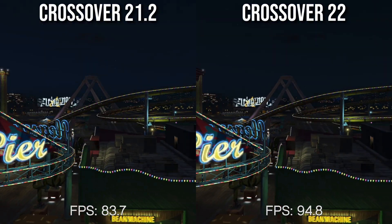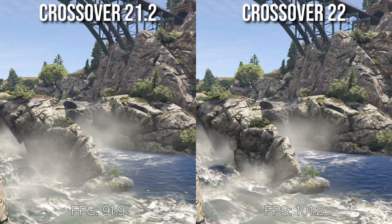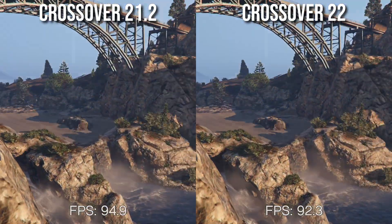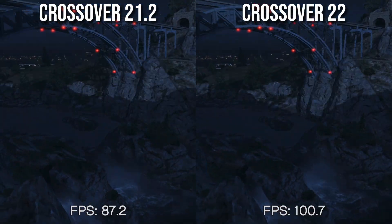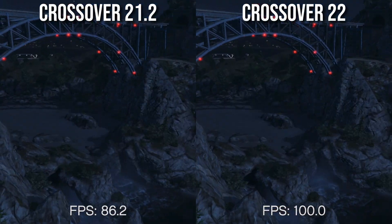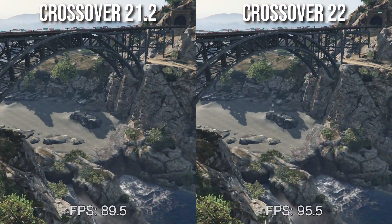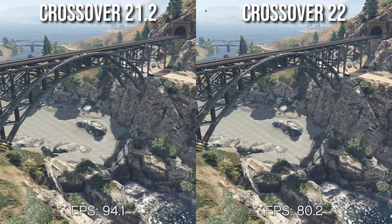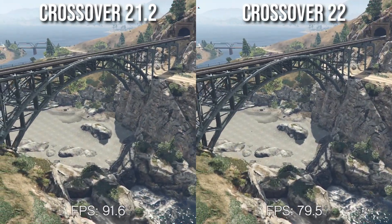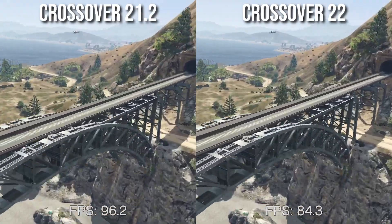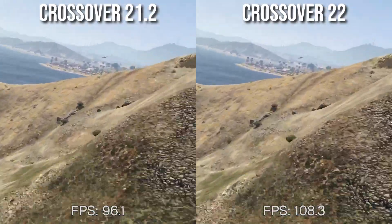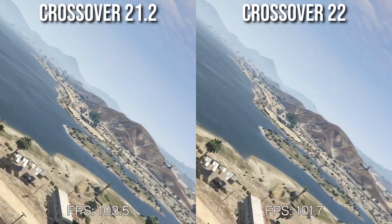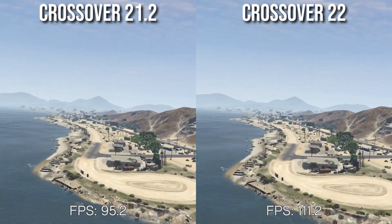Next up is Grand Theft Auto 5, and this is obviously the Windows version of the game running through CrossOver. It performs quite well, especially if you compare it to something like Parallels, which is virtual machine software. CrossOver is able to access far more of the system's resources and doesn't have the overhead of running a Windows 11 operating system in the background. Looking at the performance of CrossOver 22, it is very slightly better than CrossOver 21.2.